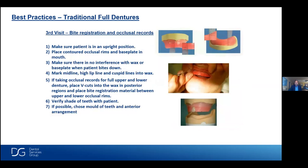For the third visit, we provide a bite registration occlusal rim so you can get the bite registration and occlusal records. Have the patient in an upright position into the physiological rest position — relaxed, not struggling going into excursion. The information we need from the occlusal rim includes the midline, the cuspid line, the high lip line, and the smile line. These all help us when we're at the bench. Some clinicians will set a couple of anterior teeth on the bite rims to give us guidelines on where the incisal edge will end up.